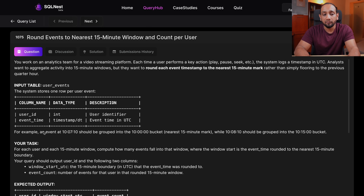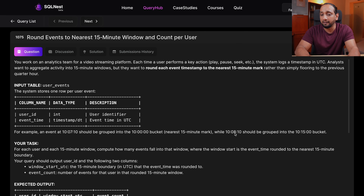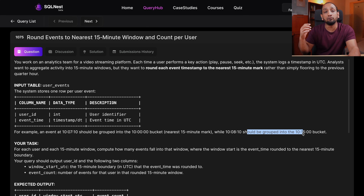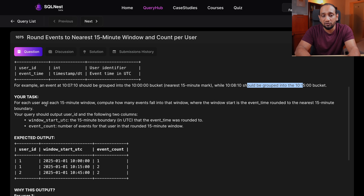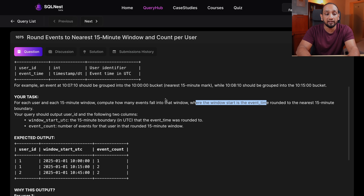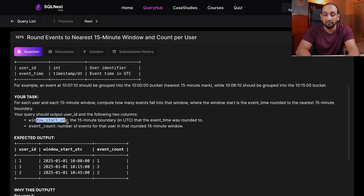They give additional information: if an event happened at 10:07:10, it should be grouped to the 10:00 bucket. But if an event happened at 10:08:10, it should be tagged to the 10:15 bucket. So based on when an event happened, you need to tag it to the nearest bucket. Your task is, for each user and each 15-minute window, compute how many events fall into that window, where the window start is the event time rounded to the nearest 15-minute boundary.